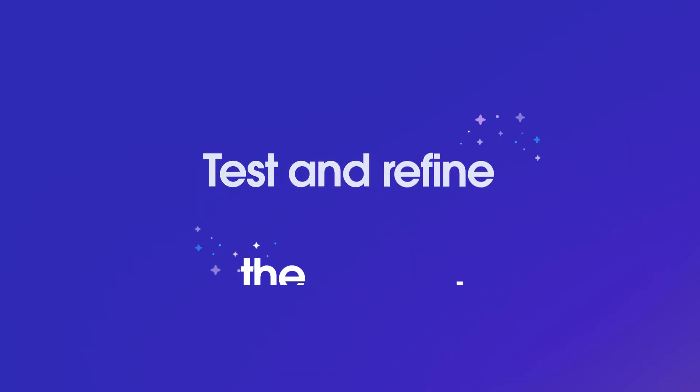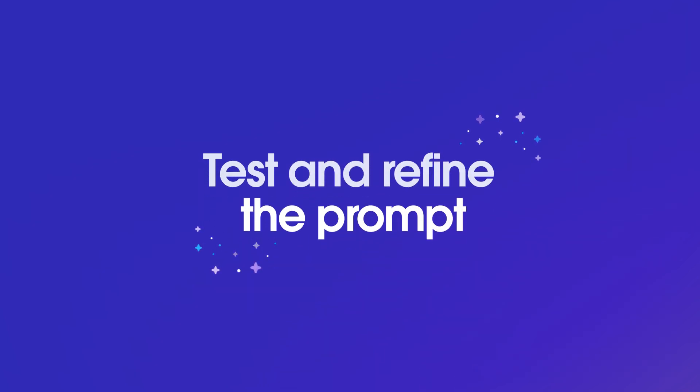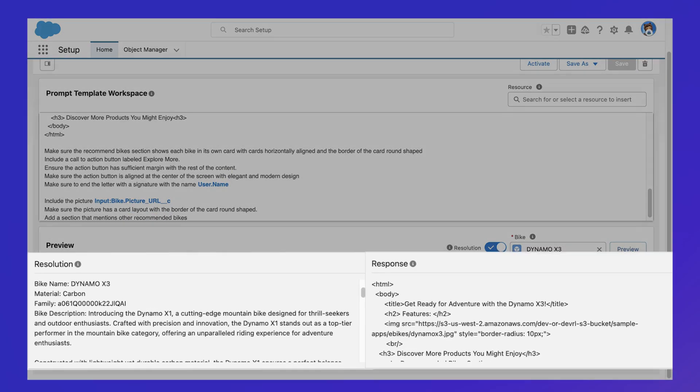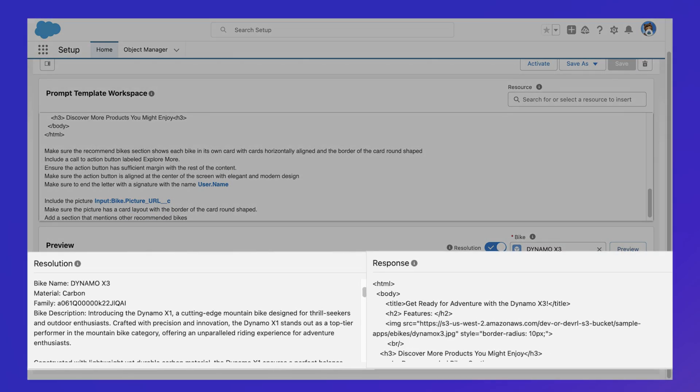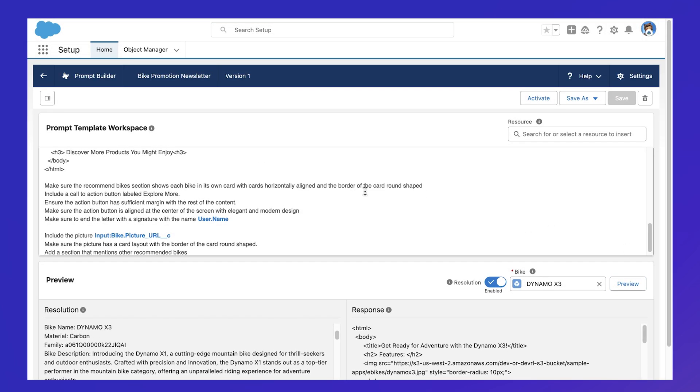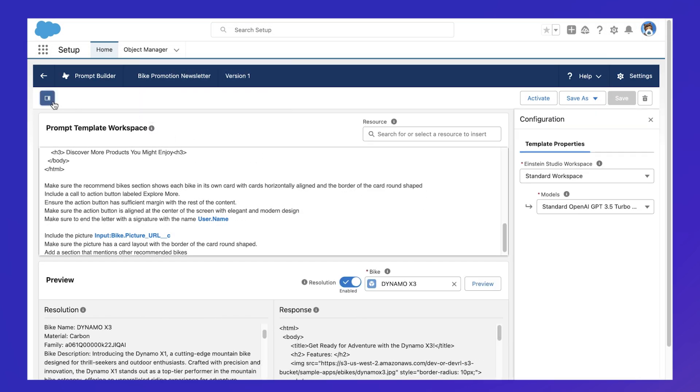Salesforce makes refining the prompt simple by providing the resolution and responses to test the prompts to get better results. It's a dynamic process that requires creativity and an understanding of the model's capabilities.